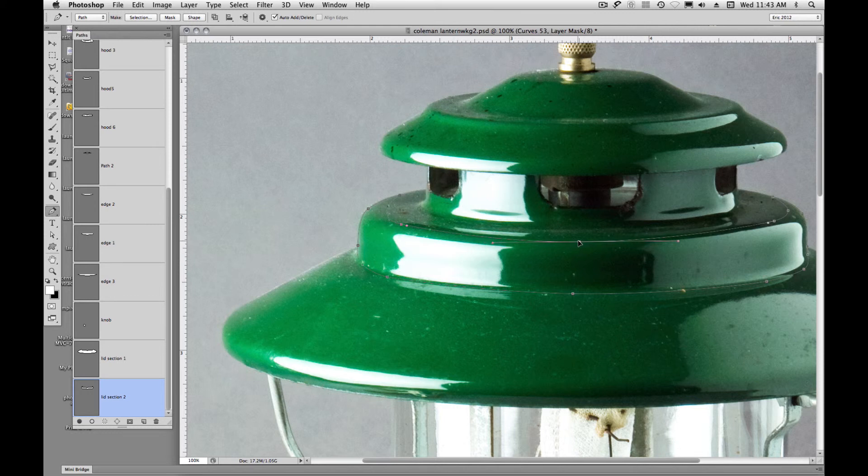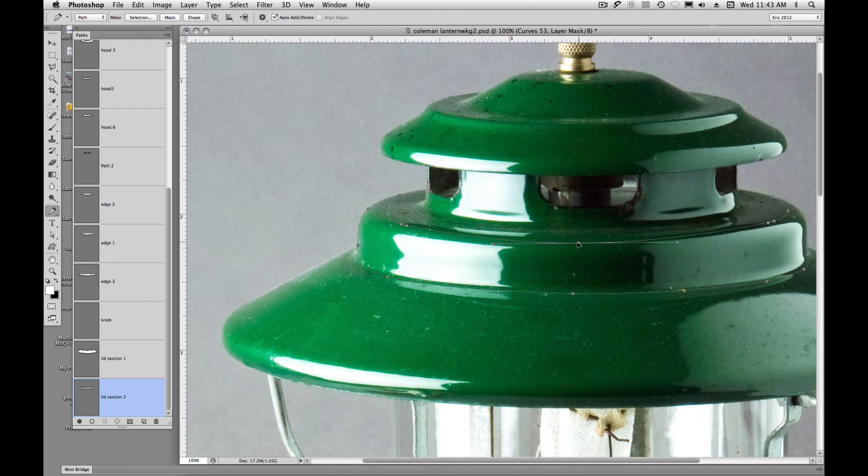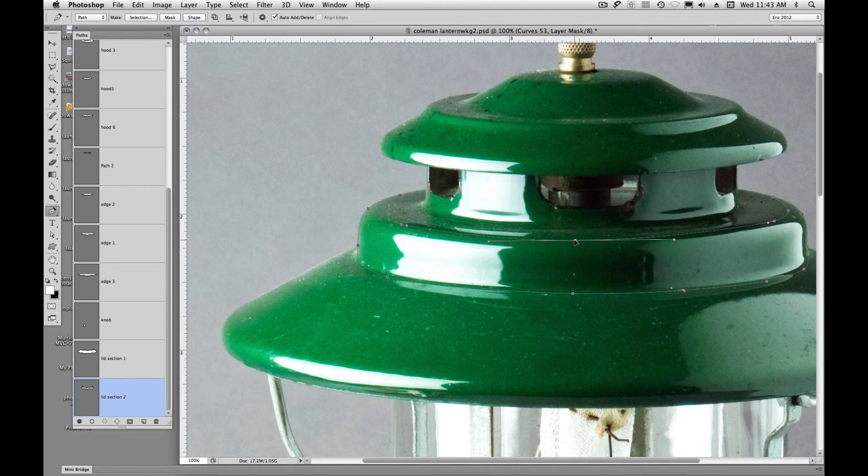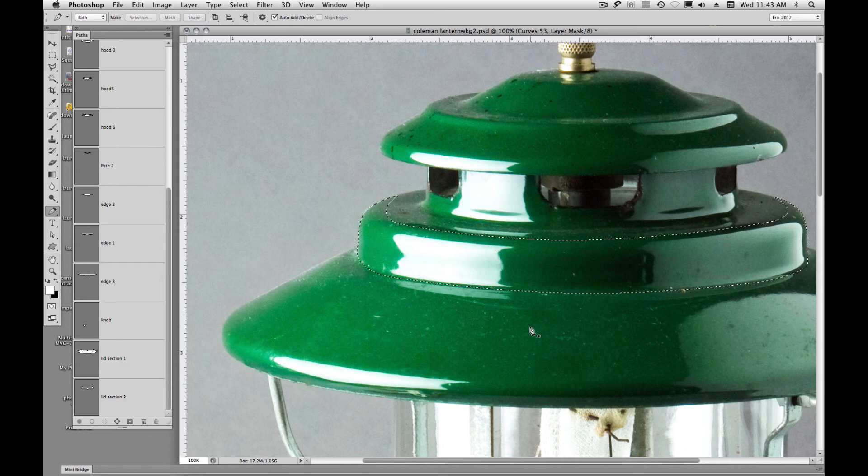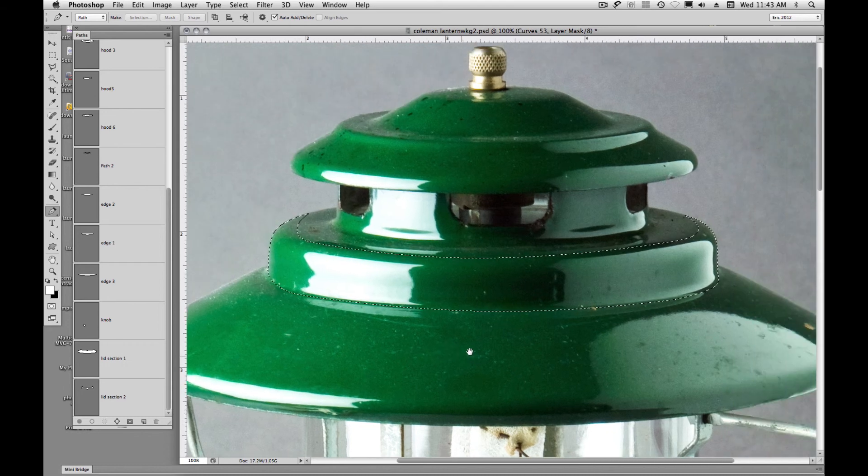Holding down command. I'm going to adjust this point. And I think that has got it. We've got our second path. Here's our path. And we can command click on it to load it as a selection. Maybe you can kind of see it better.